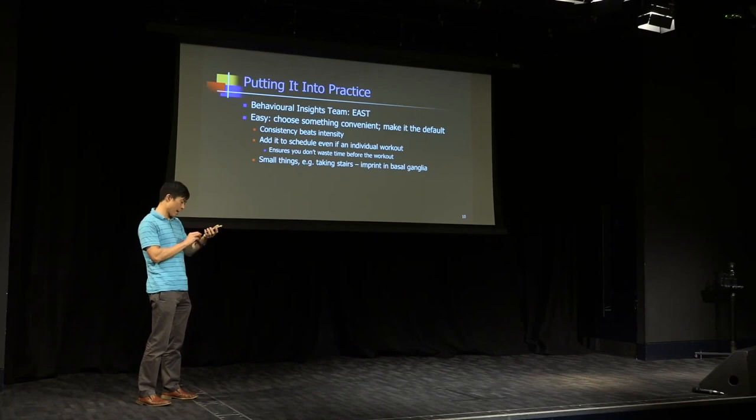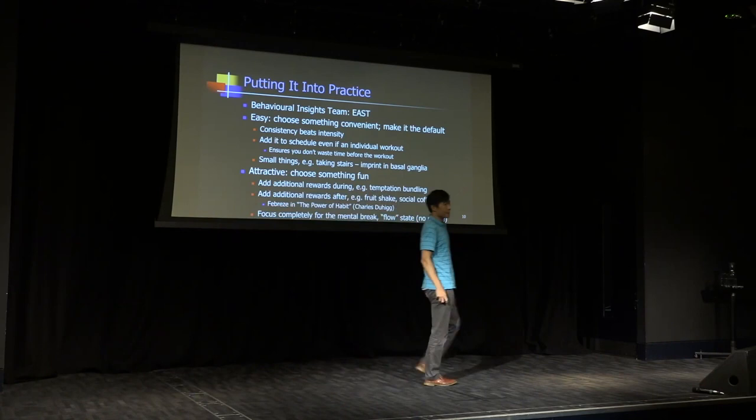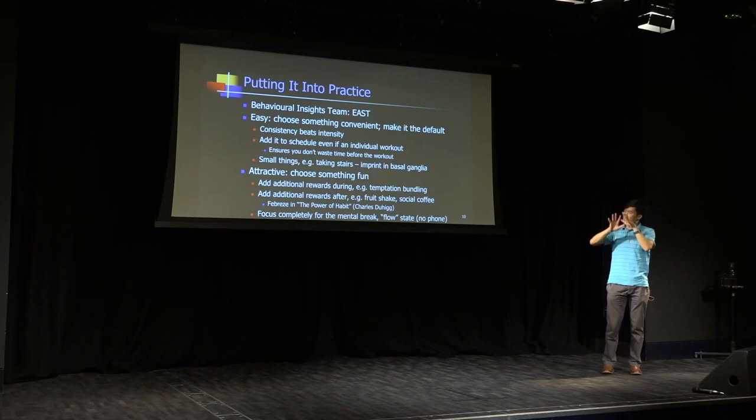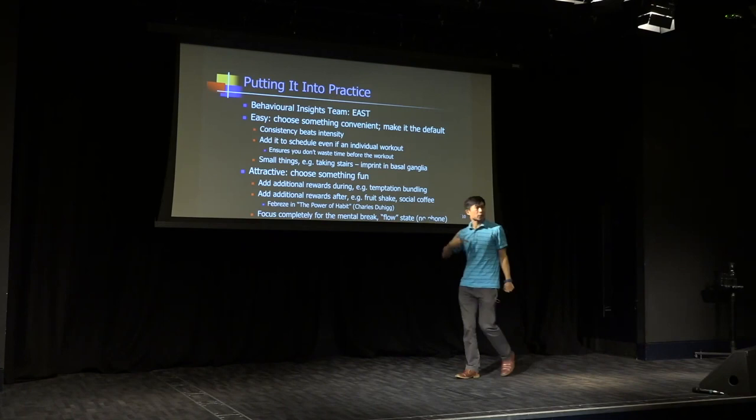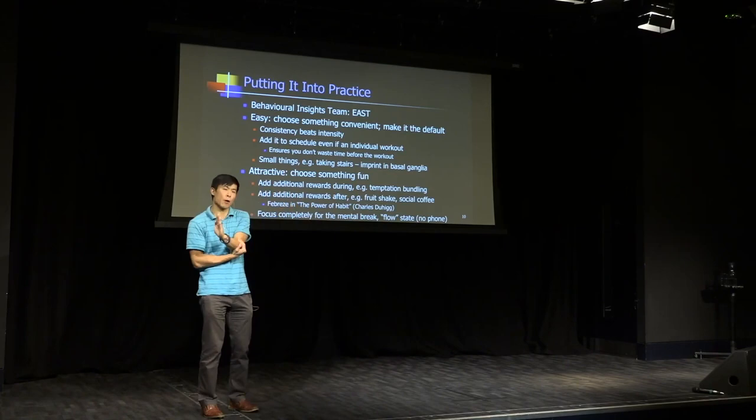OK, so the second thing I'm going to talk about is attractive. So choose something fun I've already mentioned. But you can also enhance the attractiveness of a particular exercise regime with some of these things here. So one of them is you could add additional rewards during the exercise and importantly, only have those rewards being enjoyed during the exercise activity and not anywhere else.